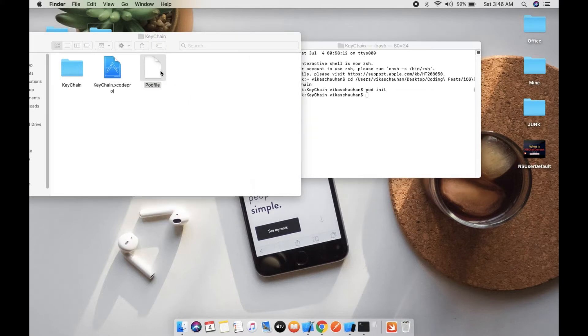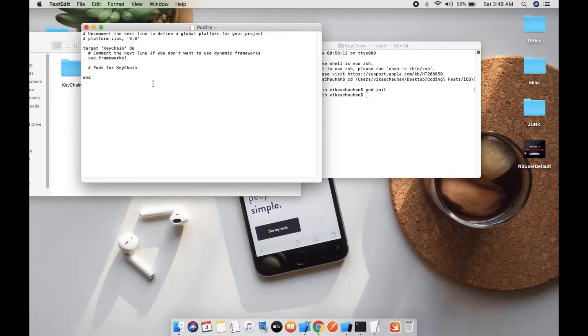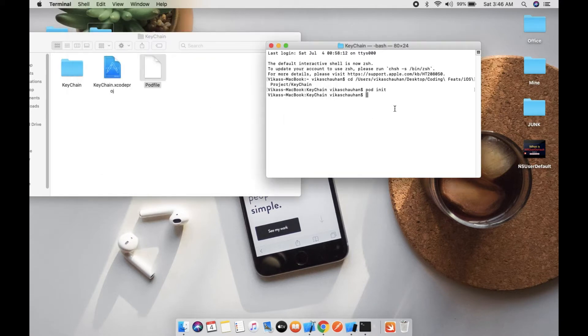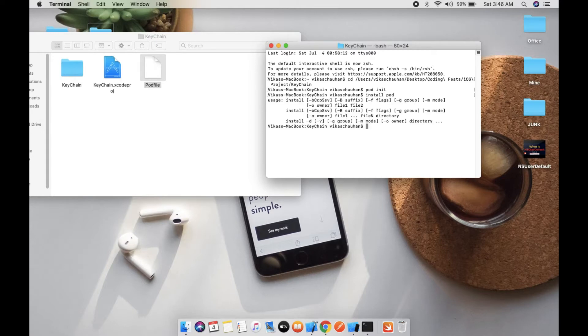Now pod file is created. Let's open this pod file and add one pod - keychain access. Let's save it and install pod. Pod install.